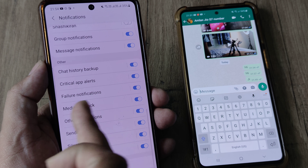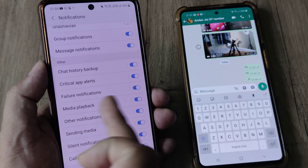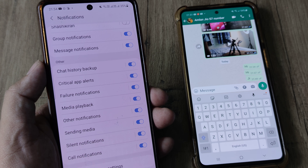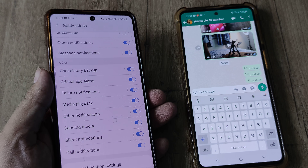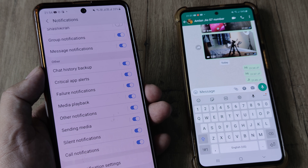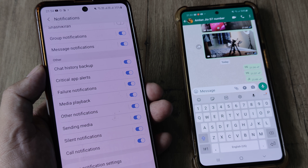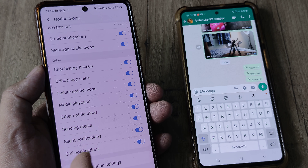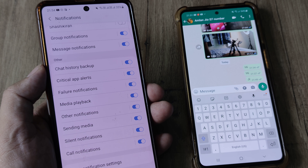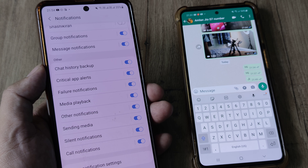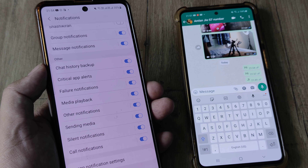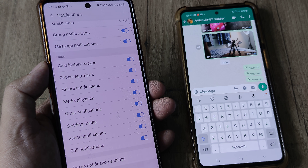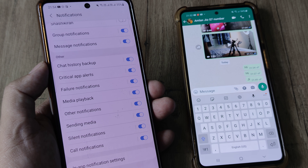Enable all of the notification types — you can see chat, failure, other notifications, sending media — all of this should be enabled. This is at the system level. If this is not enabled, there is no way that the in-app notifications within WhatsApp will actually work.